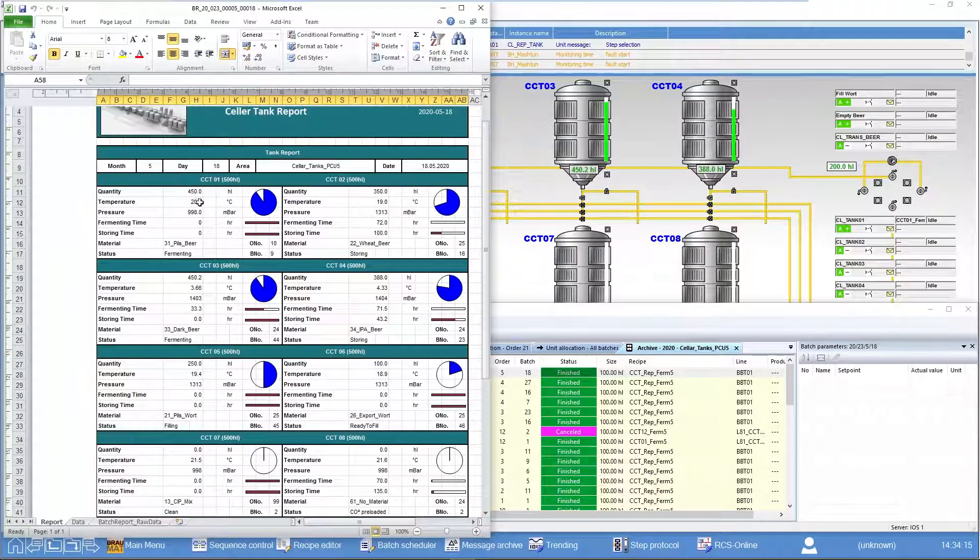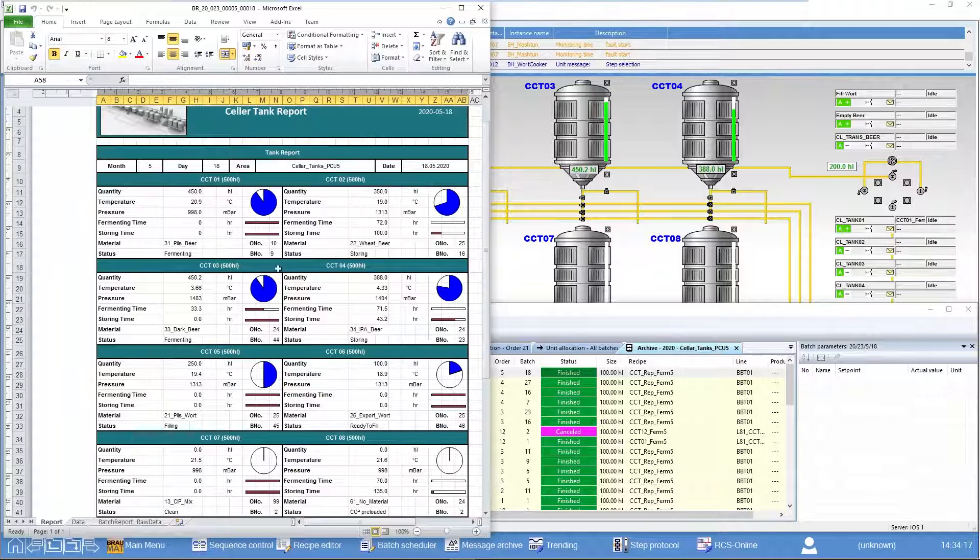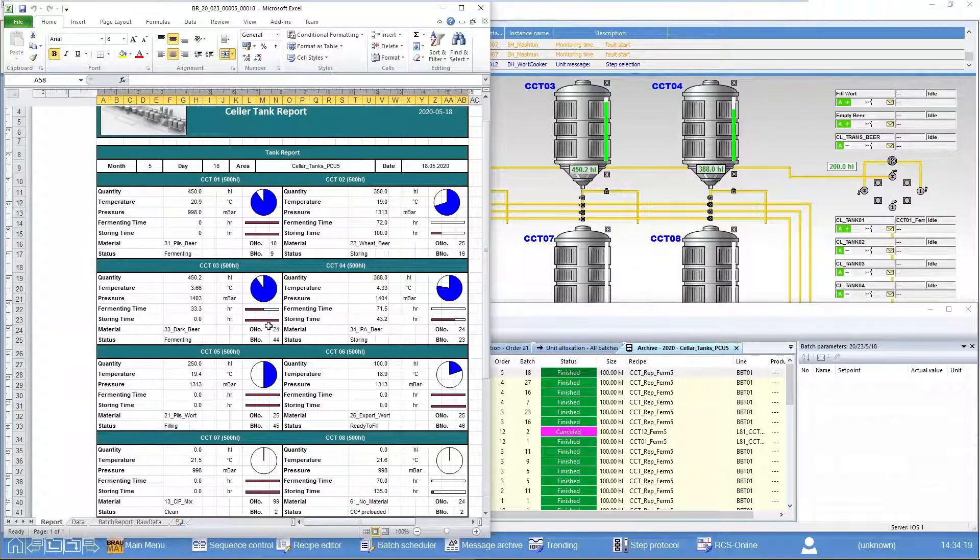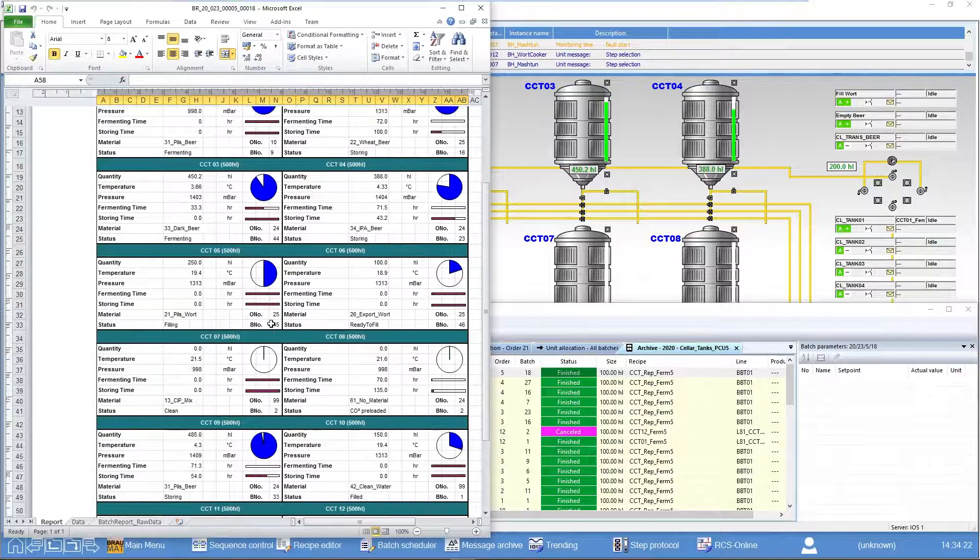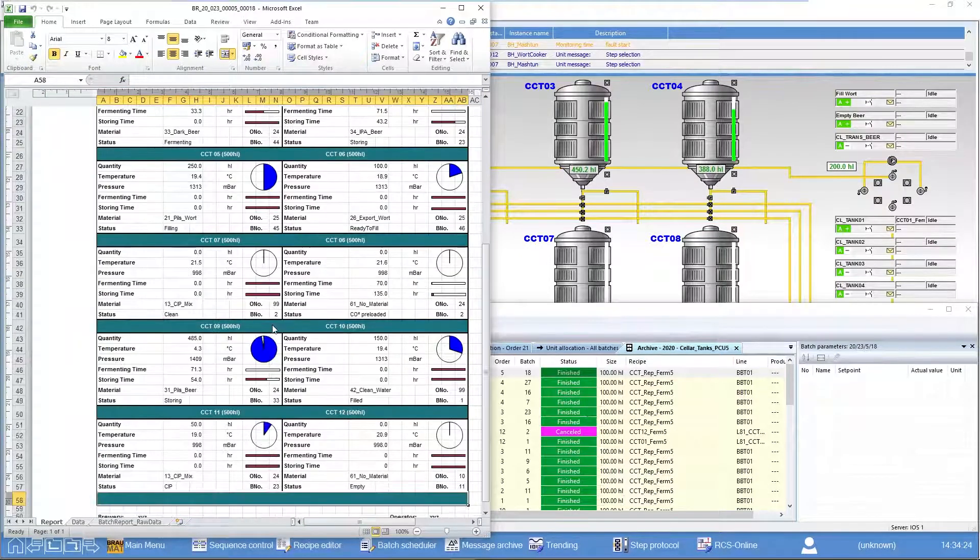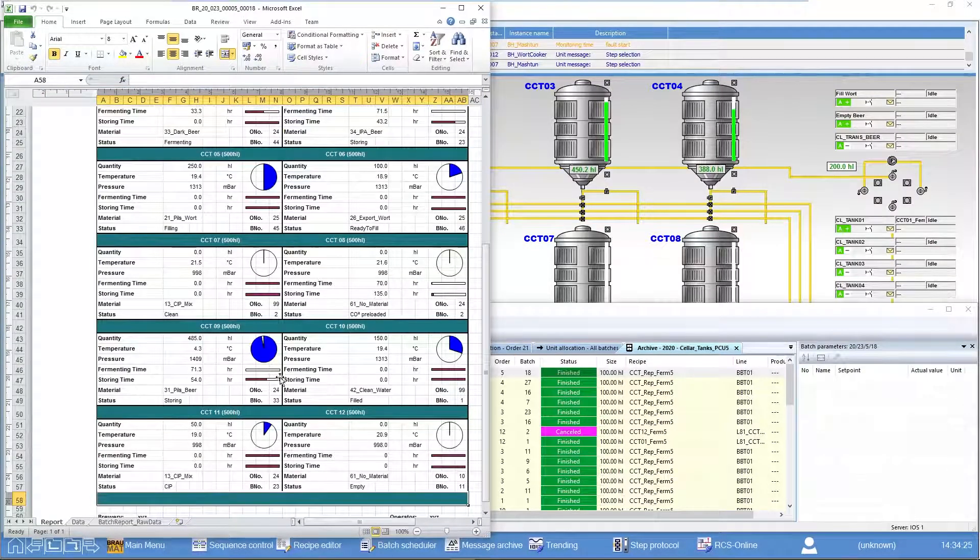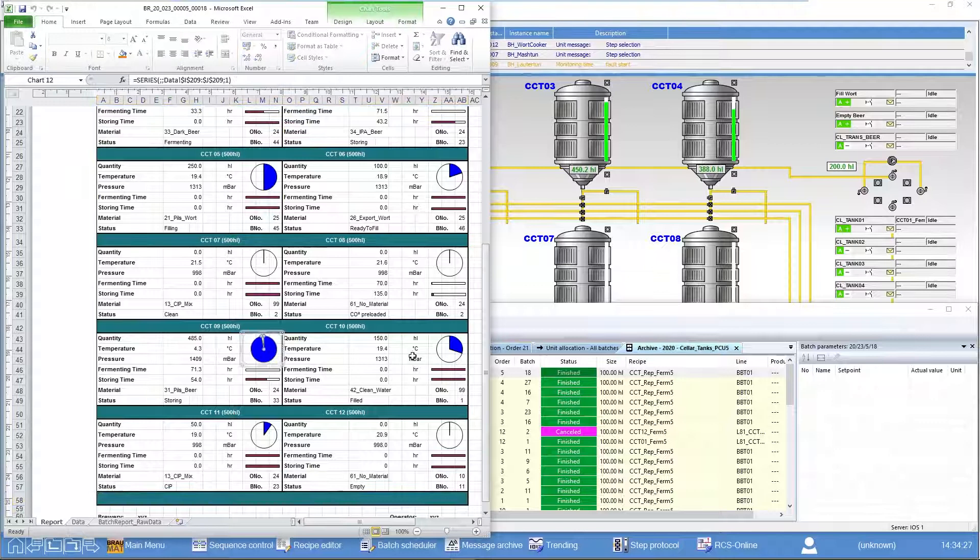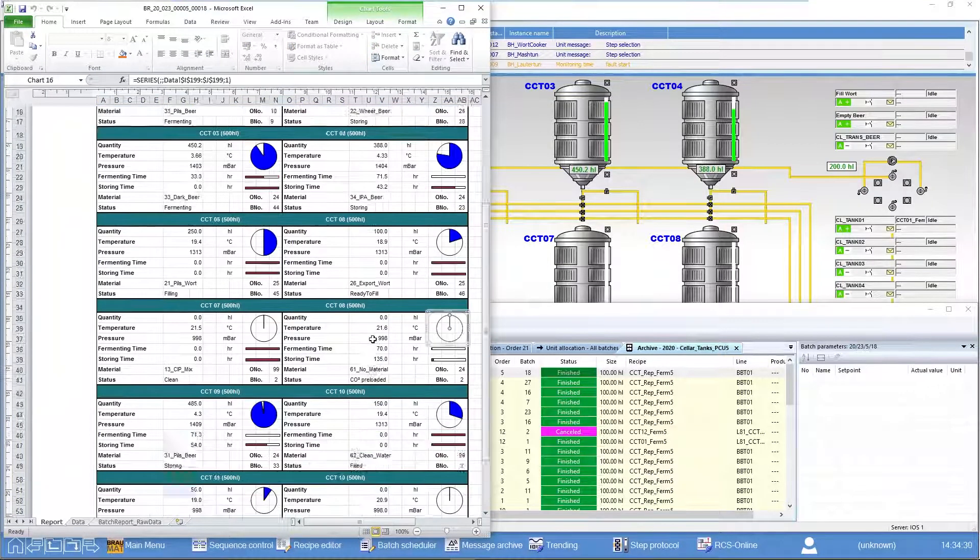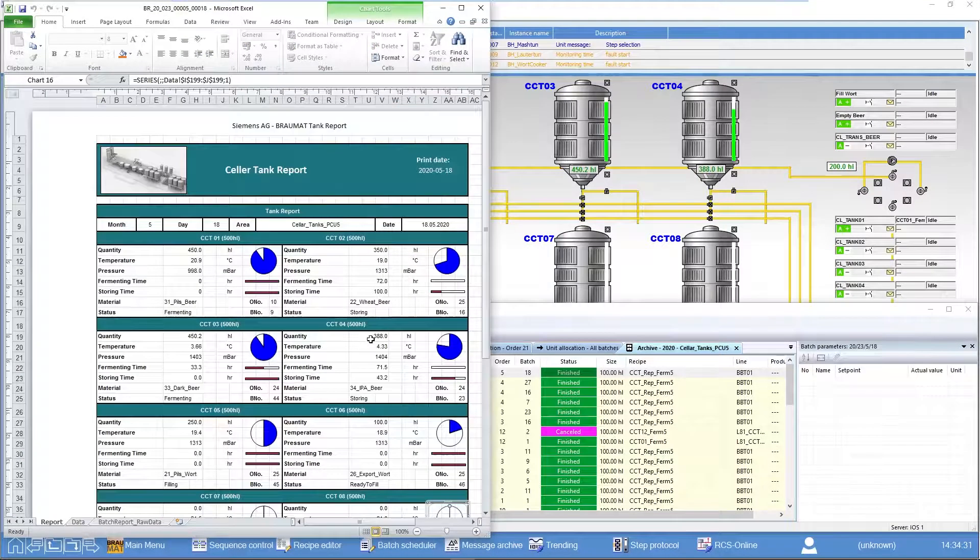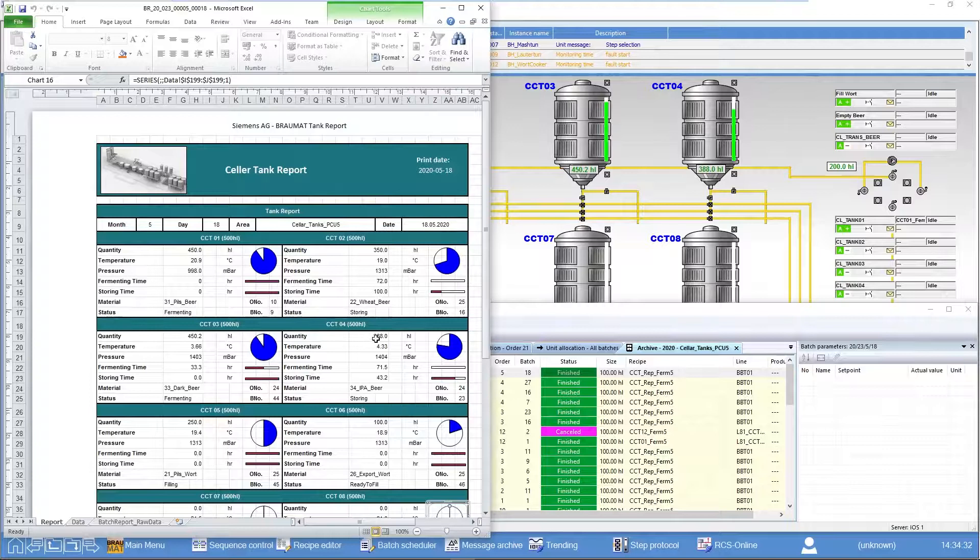About all twelve tanks, which contains the most important information. What is in the tank, what quantity is in the tank, how are my fermentation and storage times, the remaining times in the case. And if you want, and these are again here Excel features, you can also include small animations in the report.